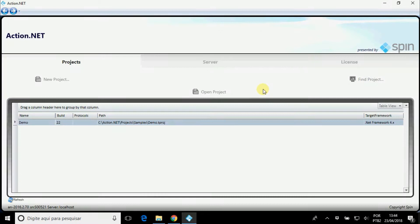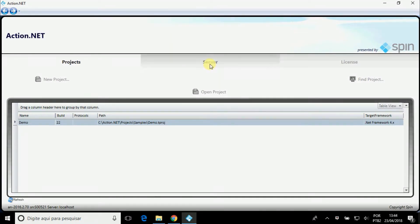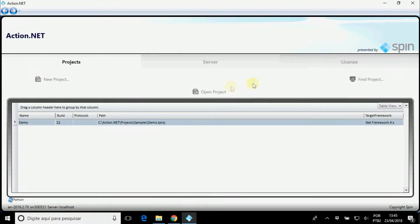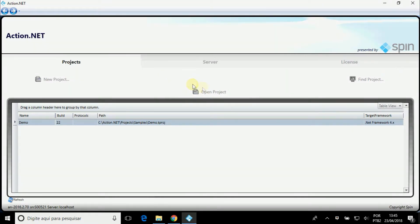This is a window called Project Management, and is the first window that opens when you click on the ActionNet icon. It is divided into three tabs: Projects, Server, and License. In the Projects tab, you can view the projects, create a new one, open or find a project on your computer.